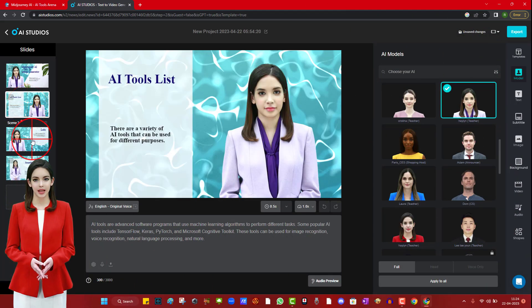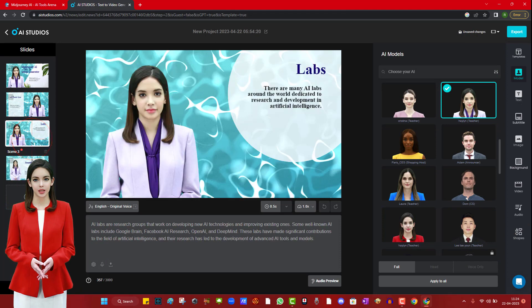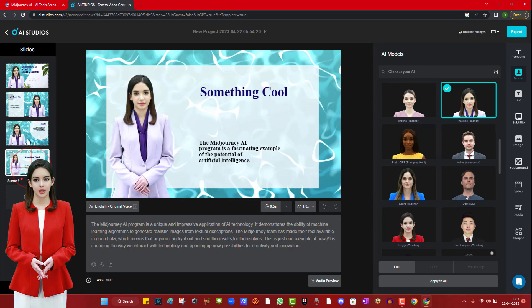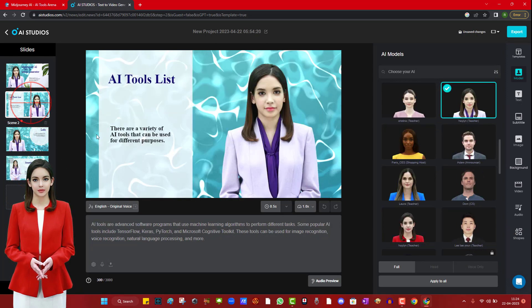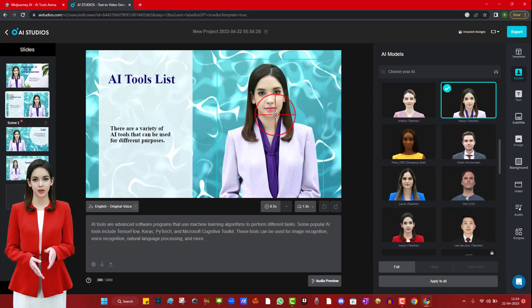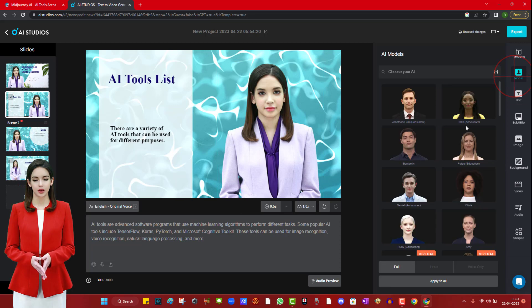First thing is the AI avatar that you can change to any one of your preference. Male or female or panda or whatever you wish.